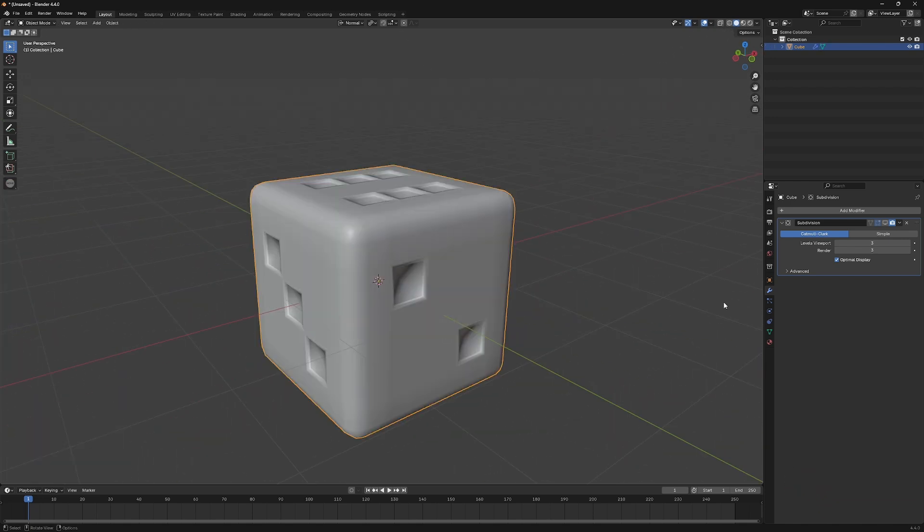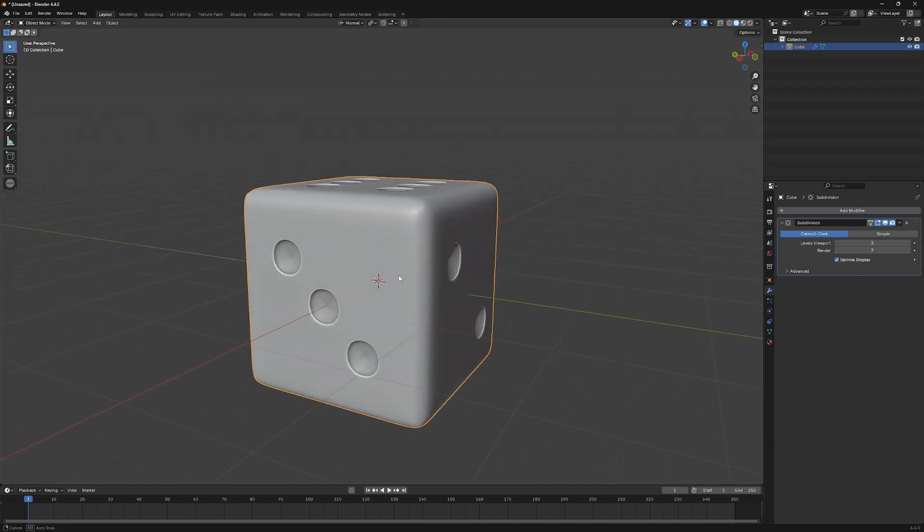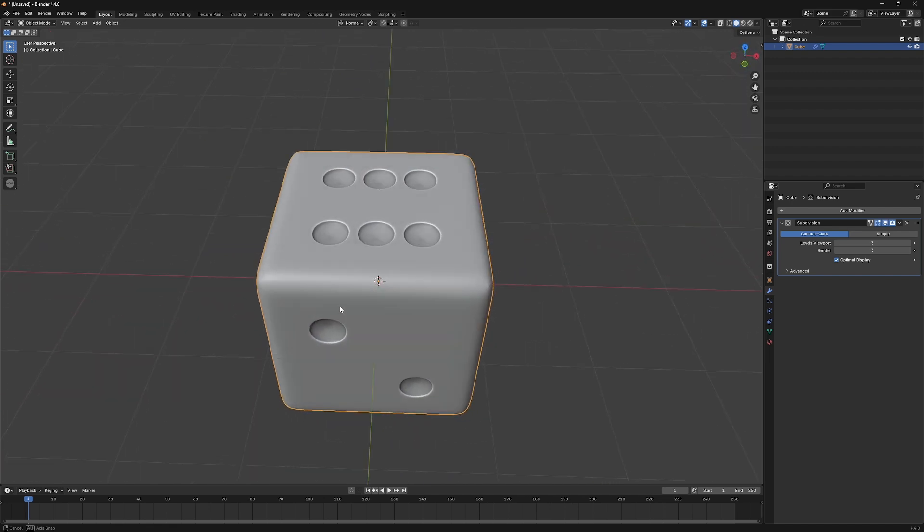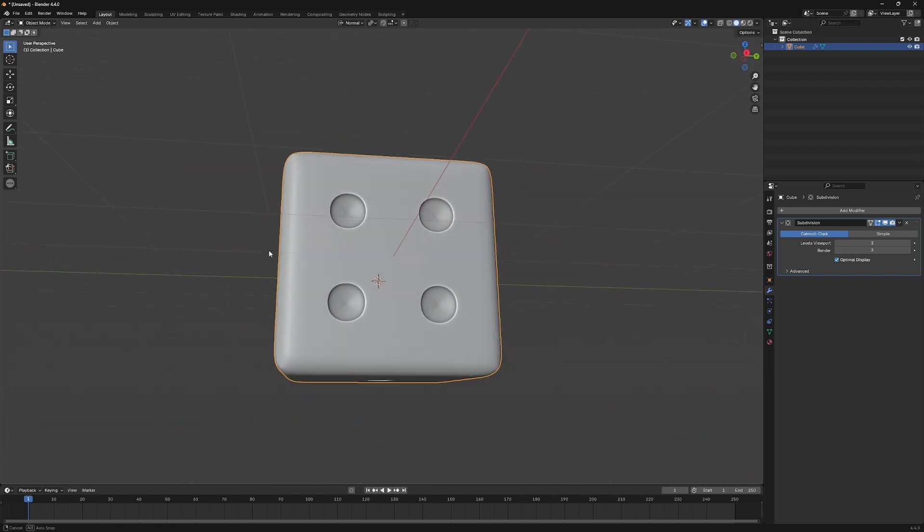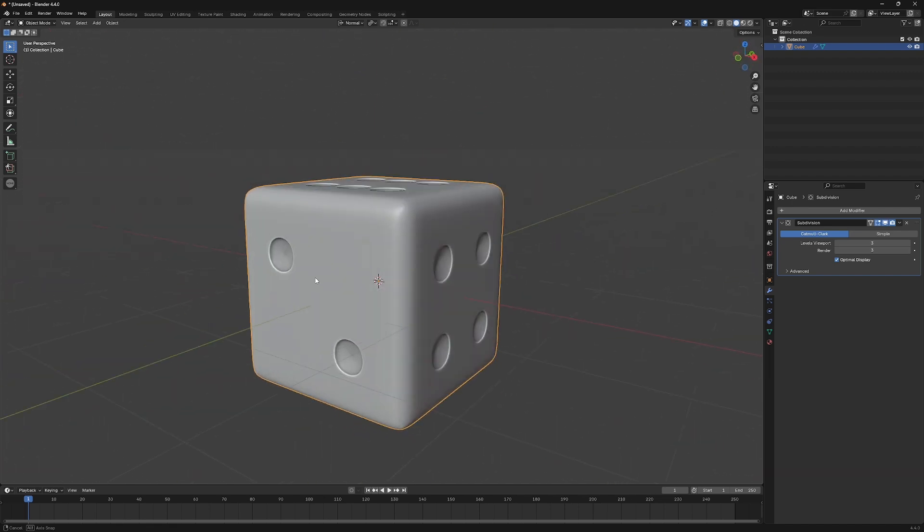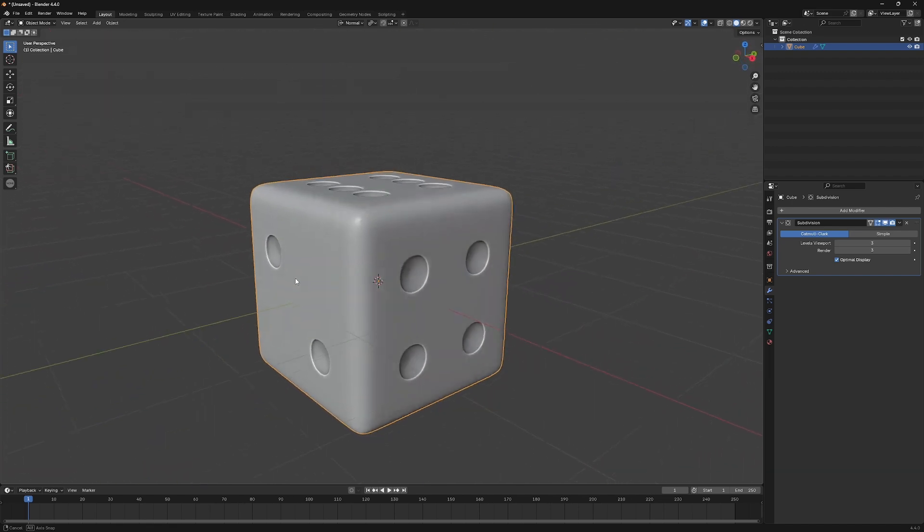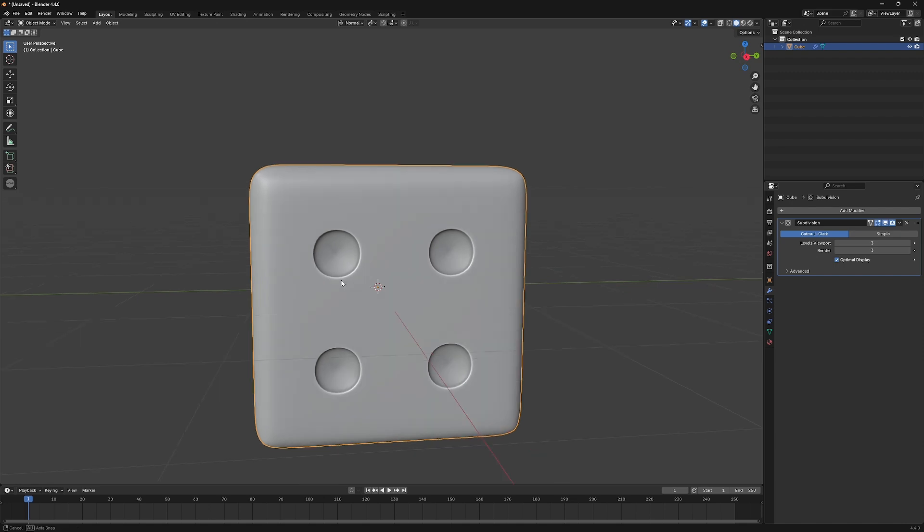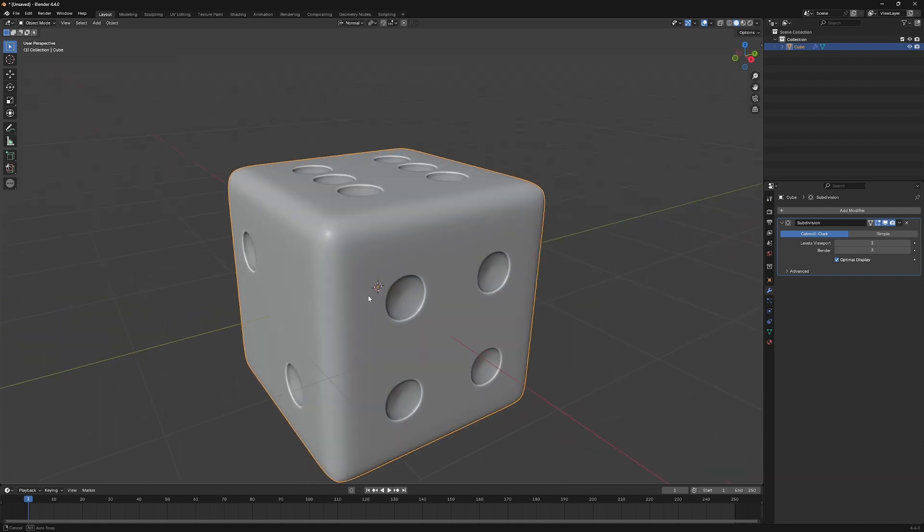Switch back to Object Mode, and turn on the Subdivision Modifier, and we can see that it's looking similar to real dice holes. Next, we'll add Materials to it.